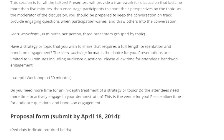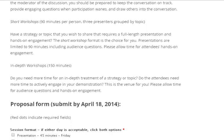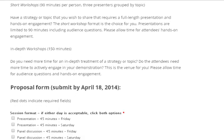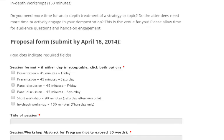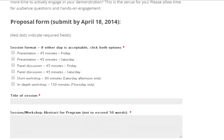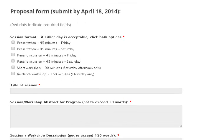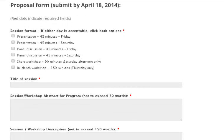As stated in the information section of the proposal form, proposals will be evaluated on clarity, completeness, engagement, and relevance to the topic. Keep these criteria in mind while you create your proposal.